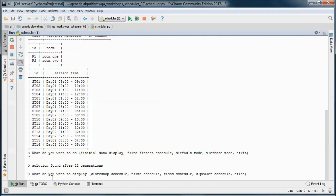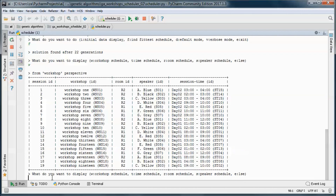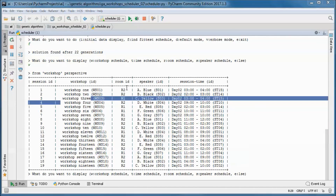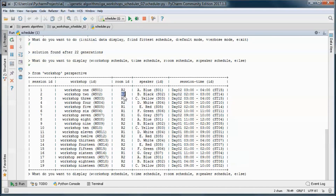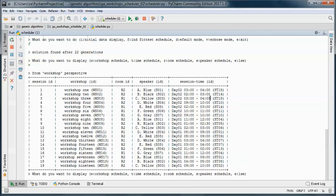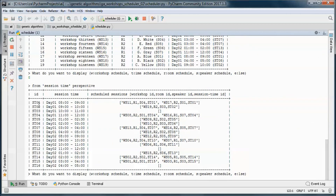Let's go ahead and display that solution from the workshop perspective, so workshop one, two, and three are scheduled in those rooms and at this day and time. And from the time perspective, on day one from eight to nine we have those two workshops scheduled.